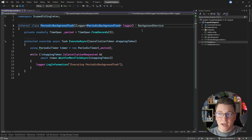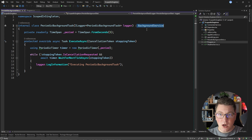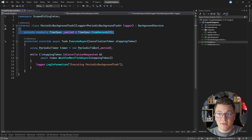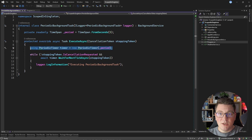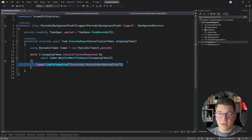If we take a look at our background job, you will notice that it's implementing the background service class. This is a base class to implement long-running background jobs and under the hood it's using the hosted service abstraction available in .NET Core. The implementation uses a 5-second time span to create a periodic timer, and I'm going to execute my while loop whenever the periodic timer ticks — every 5 seconds.